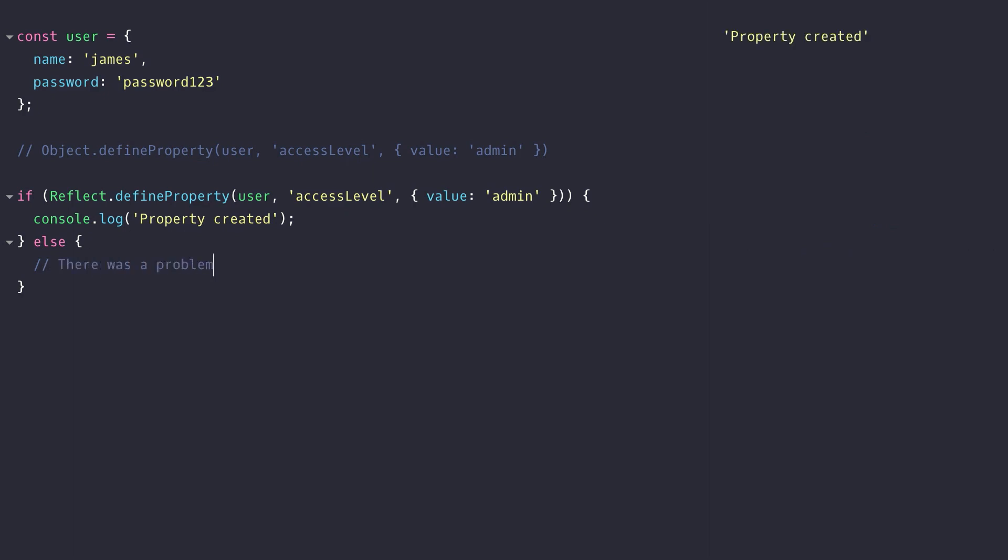This also works in a similar way if you want to delete a property. For example you'll be familiar with the delete keyword in terms of removing a property from an object. But you can also swap this out for the Reflect.deleteProperty function.